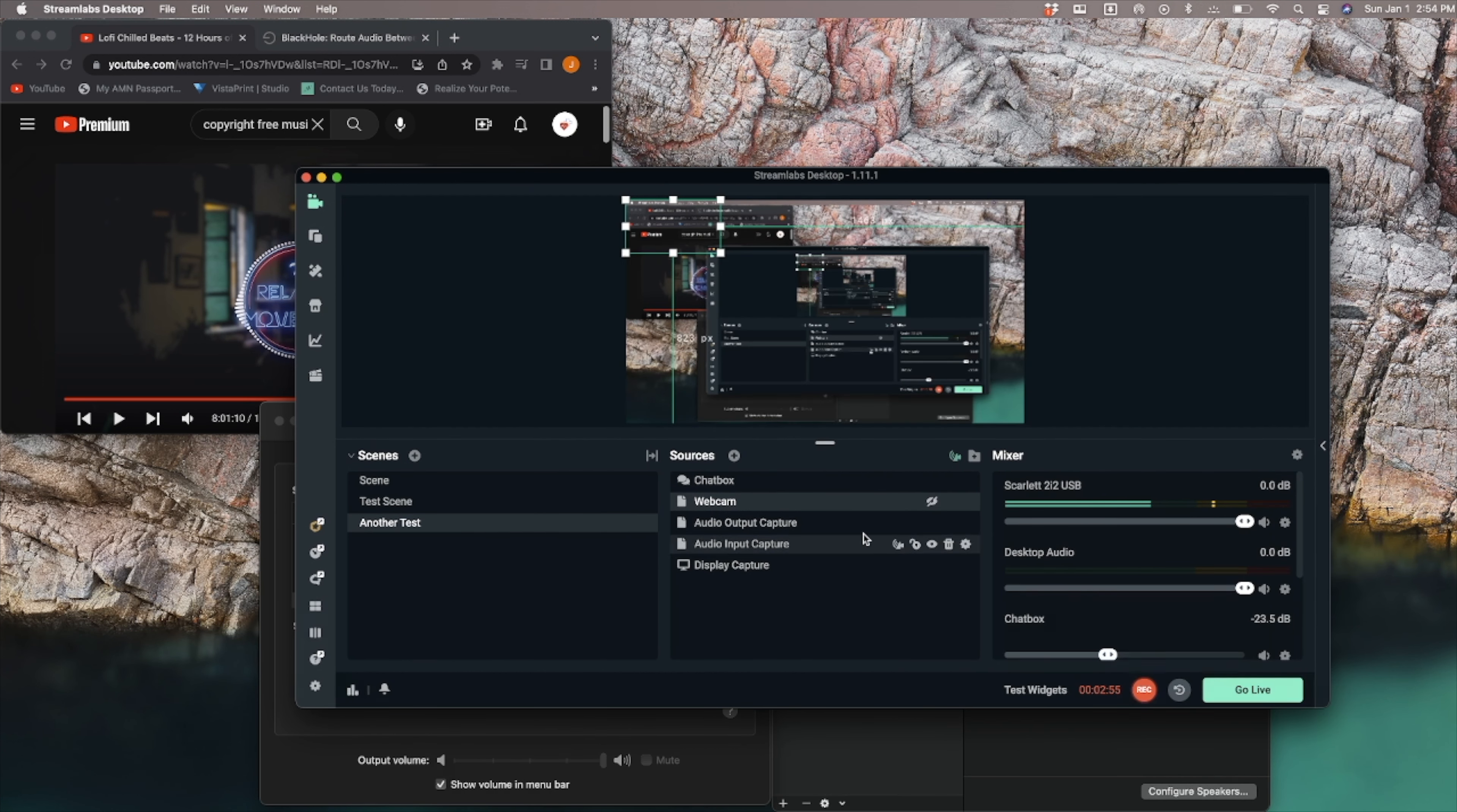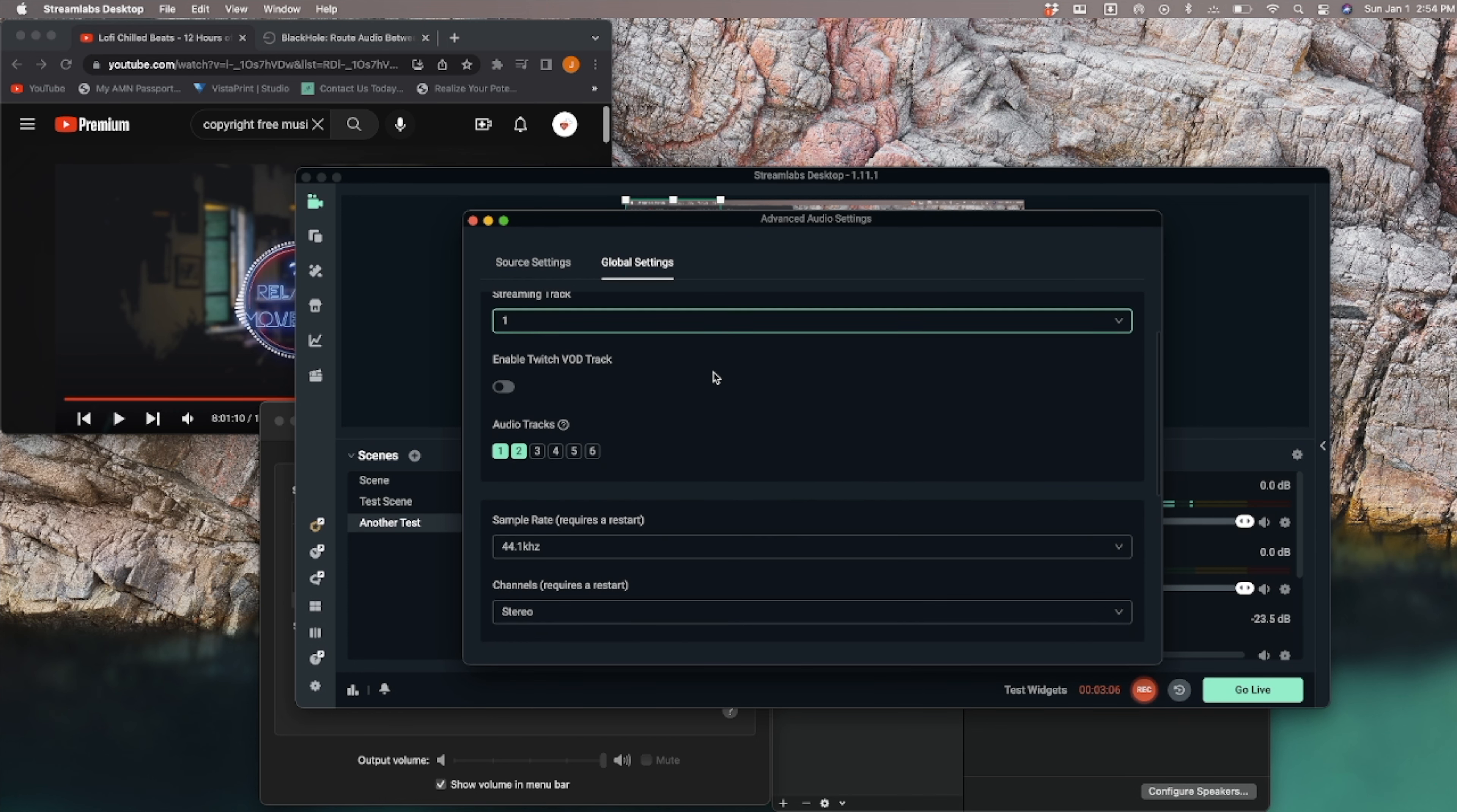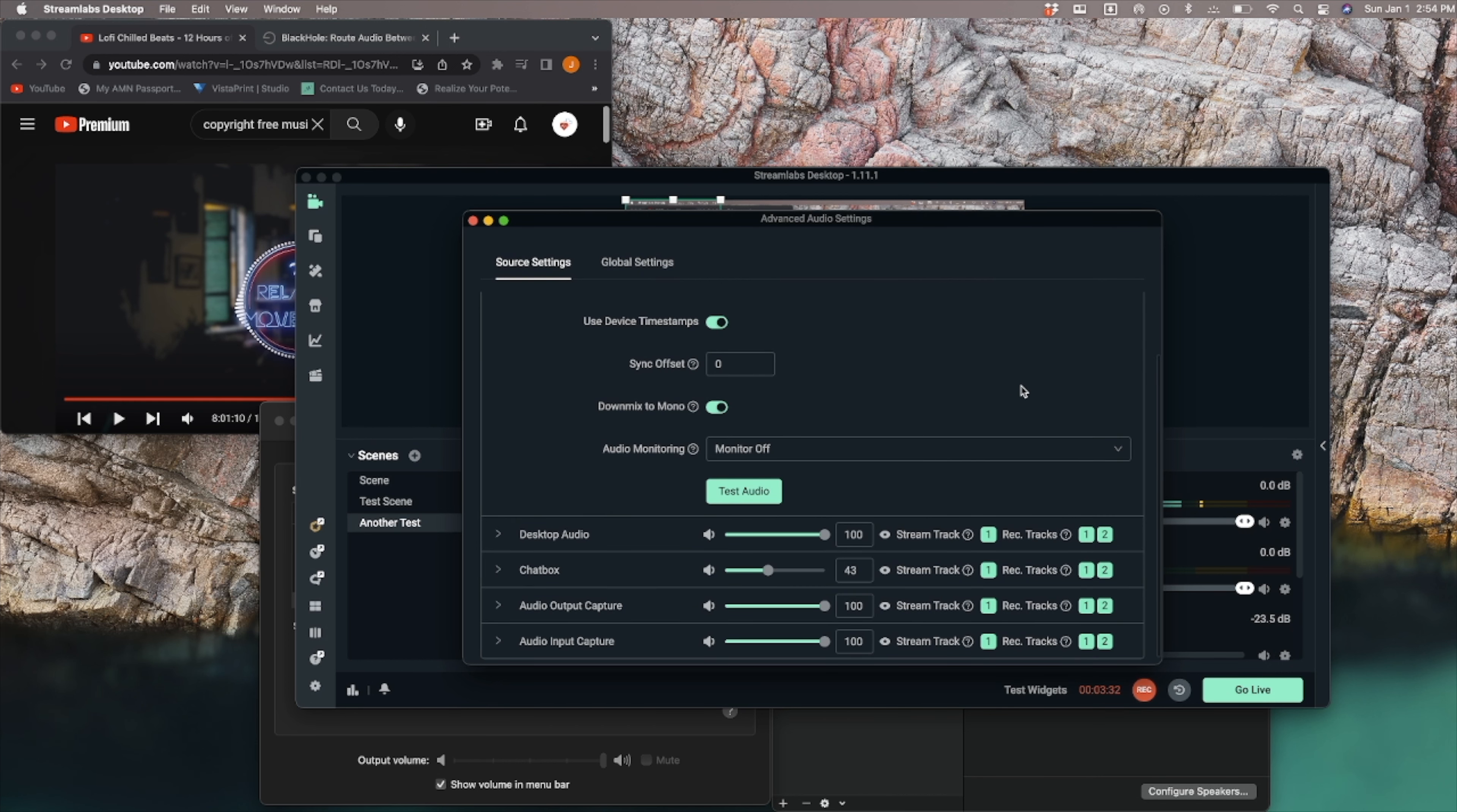So I have, let's go to global settings. Audio monitoring at default, streaming track one. I have both tracks enabled, 44.1 kilohertz. Desktop audio is set at default. Mic auxiliary is set at my Scarlett. Again, these are the settings that have been working for me and have been suggested to me. I've tried every other scenario. I've tried this with the Blackhole, I've tried this with other things. This is the only one that works.